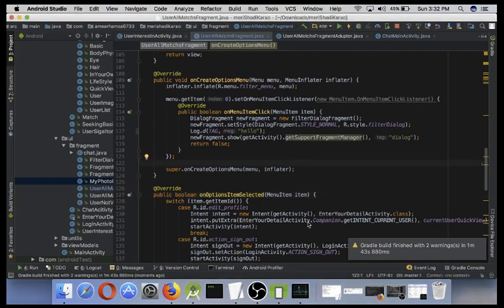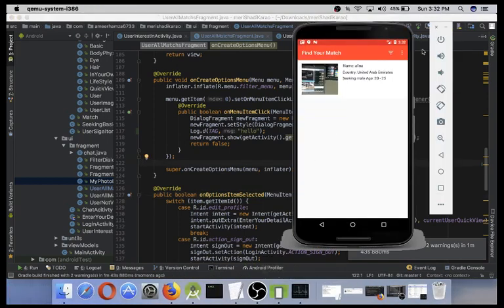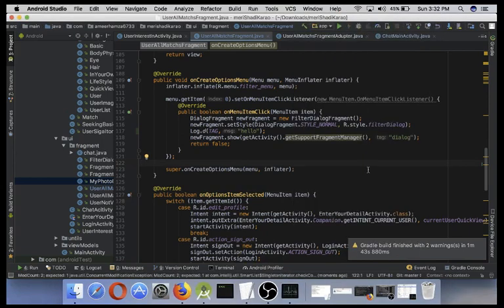So now this time I'm gonna close the emulator and test on a real device. Let's see how much faster it is now.